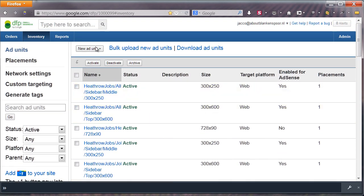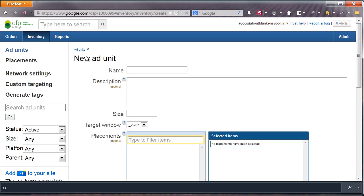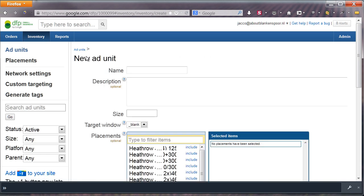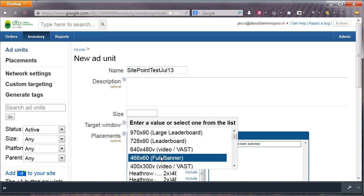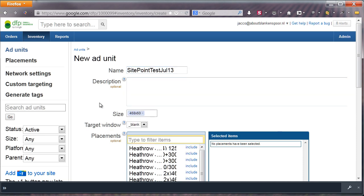We will be making a web ad unit. Fill in a name you find best-suiting. For inspiration, rewind to my ad unit list. Select a size for your ad unit, and decide for the target window.